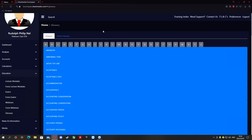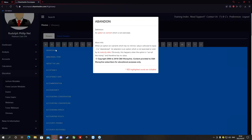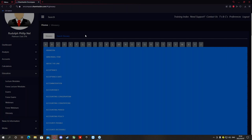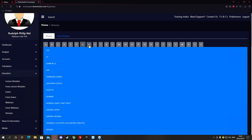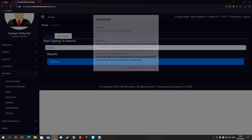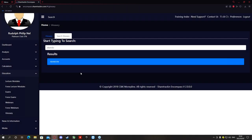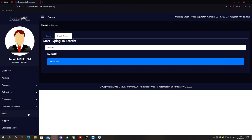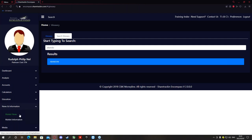Glossary is your dictionary to the JSE. Any words or terms you don't understand on the JSE you can look up here. For instance, if you don't understand what 'abandon' means, click on it and it gives you a definition with a description — the same as you'd find in the lecture modules. If you don't want to scroll through each letter, click Search, type in your word, and click to get the definition. Any words or terms you don't understand in the software or on the JSE — this is your dictionary.